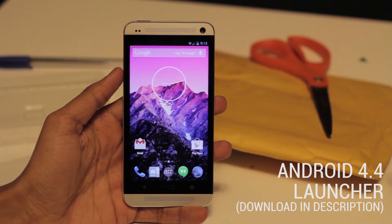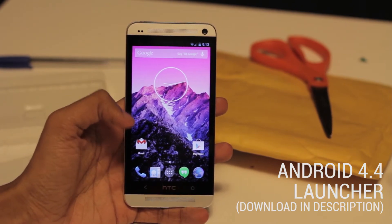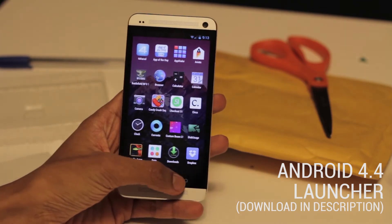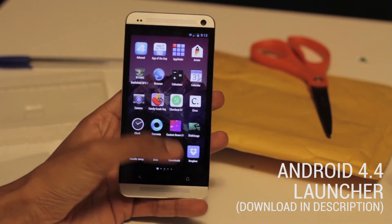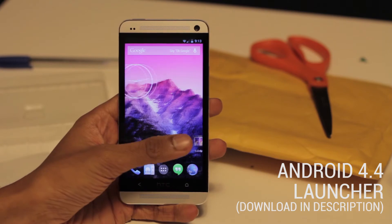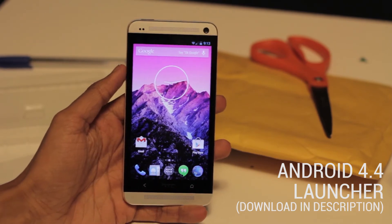Let's get right to it. As you can see, the icon for the app menu has changed, and many of the animations have changed too. Right now I'm currently running a wallpaper from the latest version of Android.